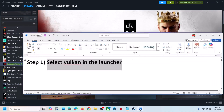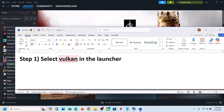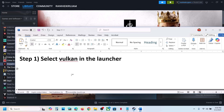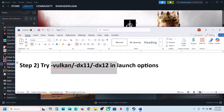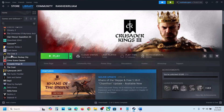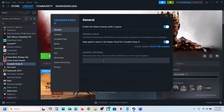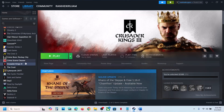For many users selecting Vulkan or DX11 in the launcher has worked, so try that and check. If it's still not working, try these in the Launch Option. For this, go to Steam, right-click the game, go to Properties, and in the Launch Option field you can type in -Vulkan.